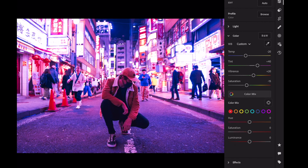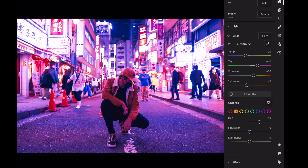Open color mix. Red: Saturation plus 15, Luminance minus 15. Orange: Hue plus 15. Orange: Saturation plus 40, Luminance minus 15.